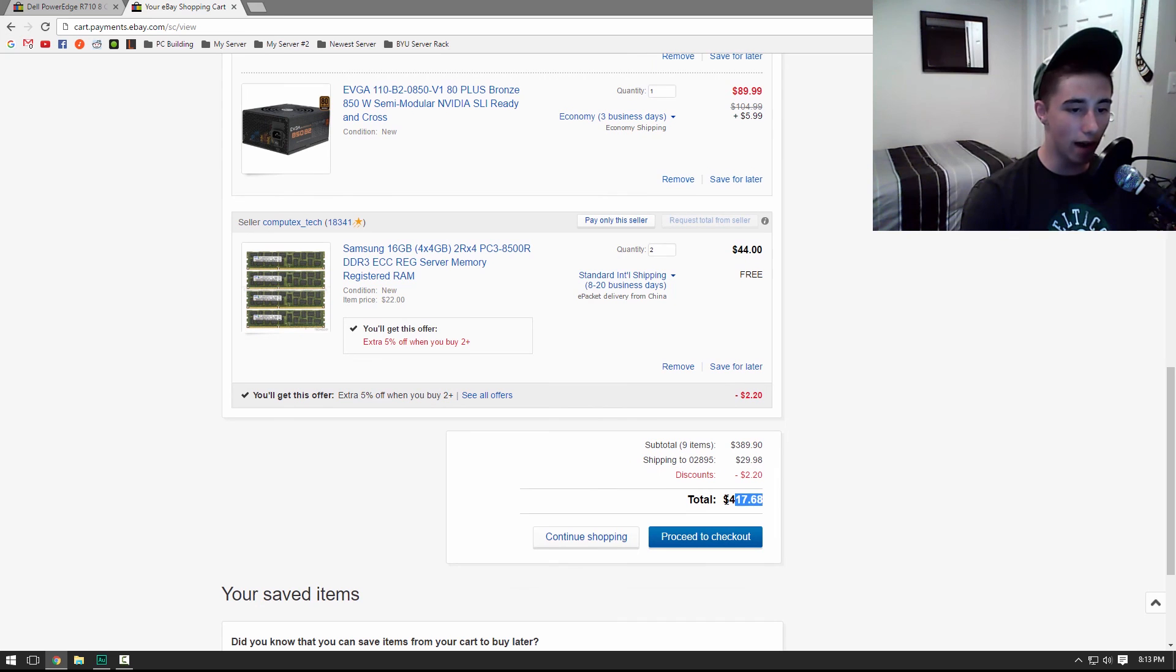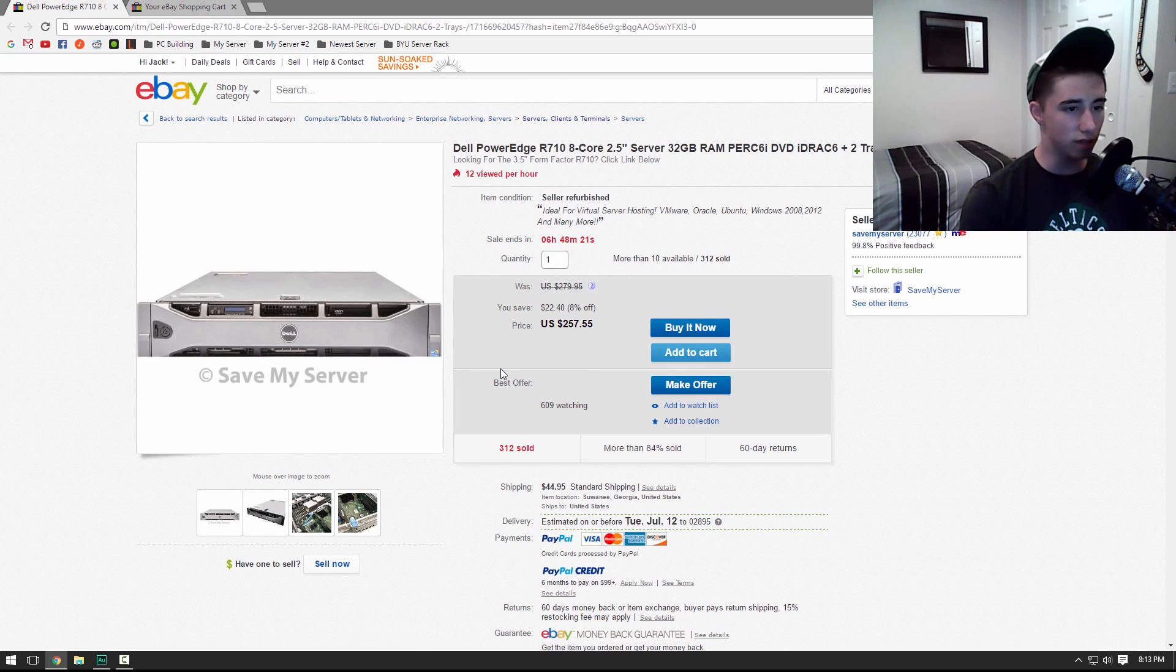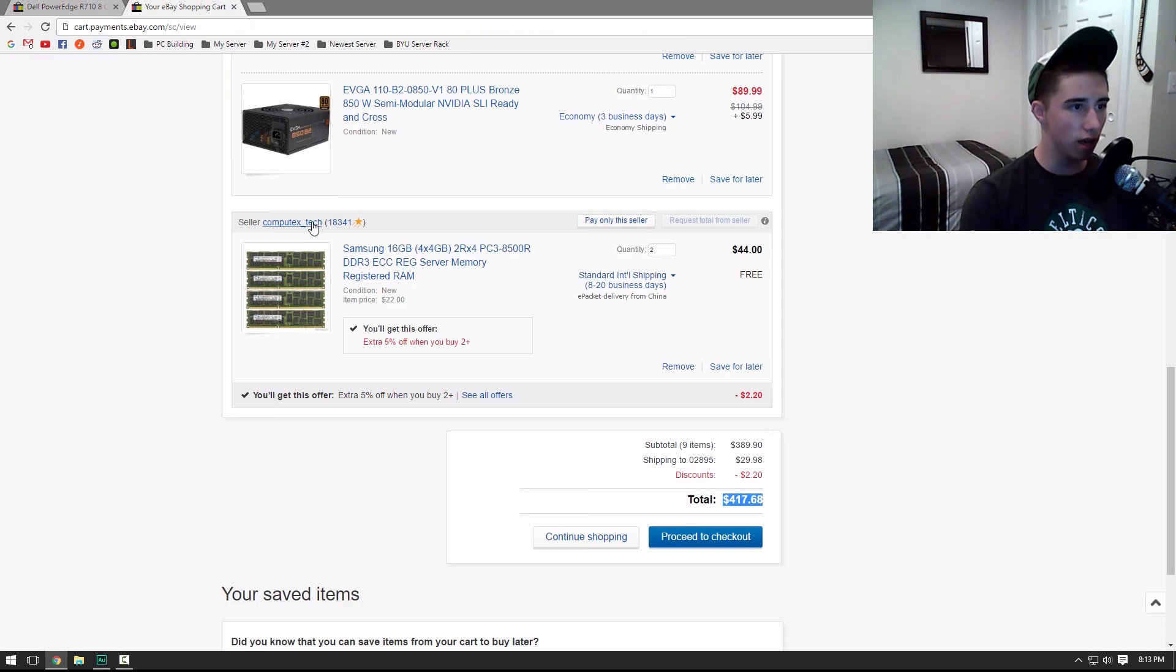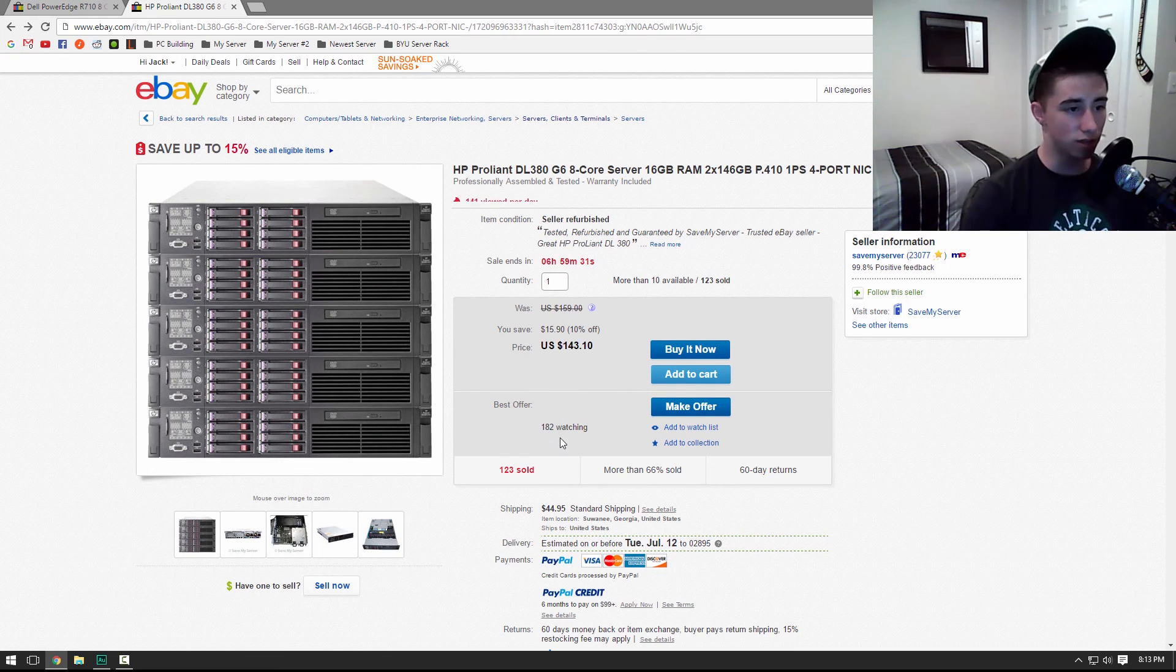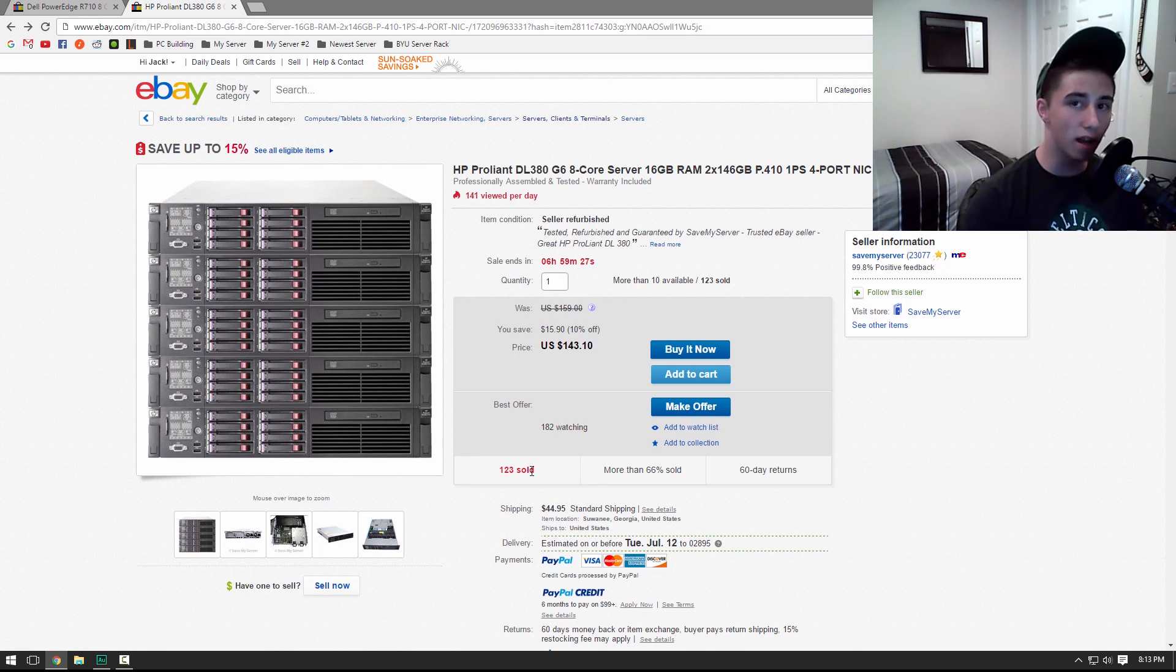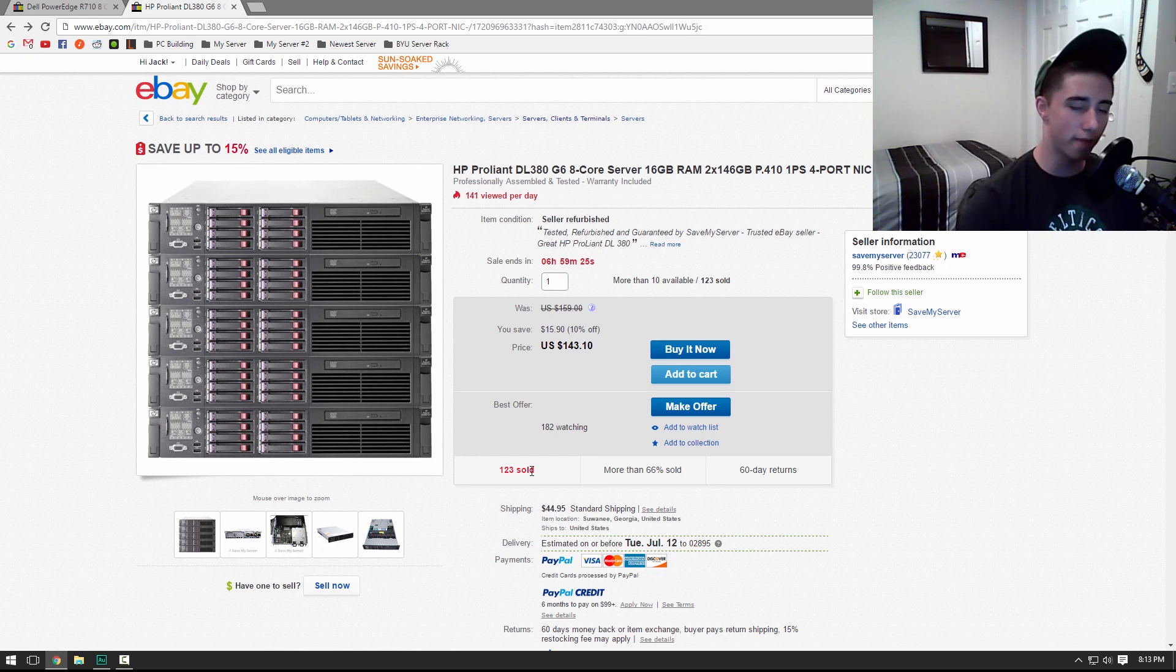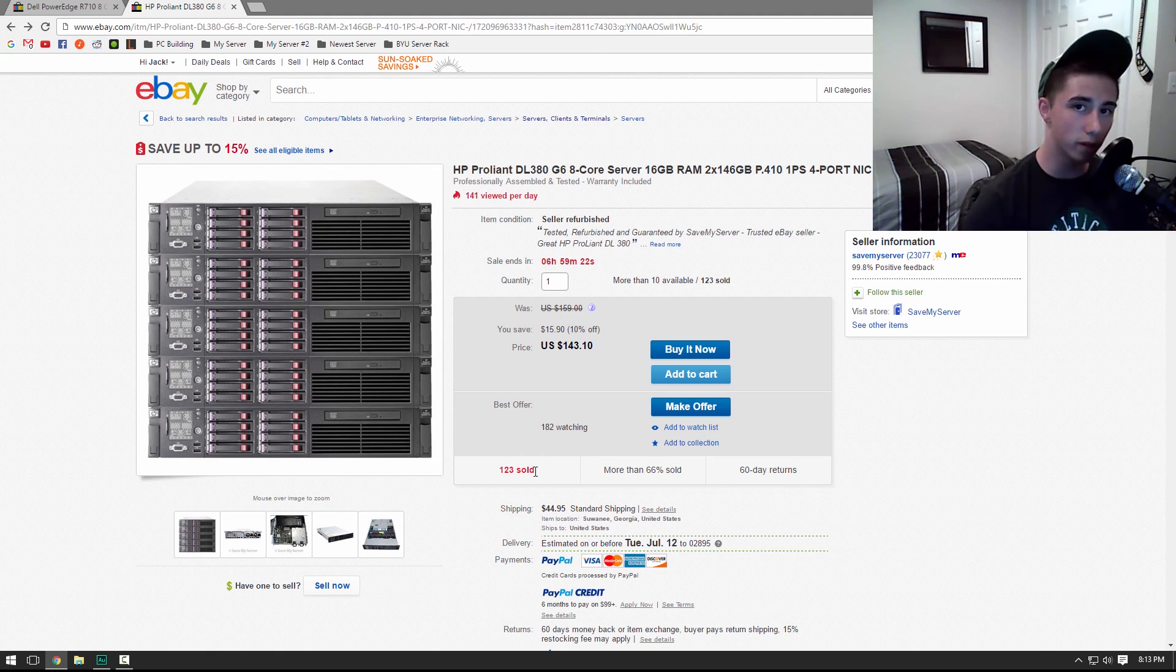However, as you can see, this comes out to be $417 versus $250 for that machine and $143 for this machine. So you're paying a lot more for not that much more performance. And for that reason, I recommend you go with a pre-built server versus buying your own.